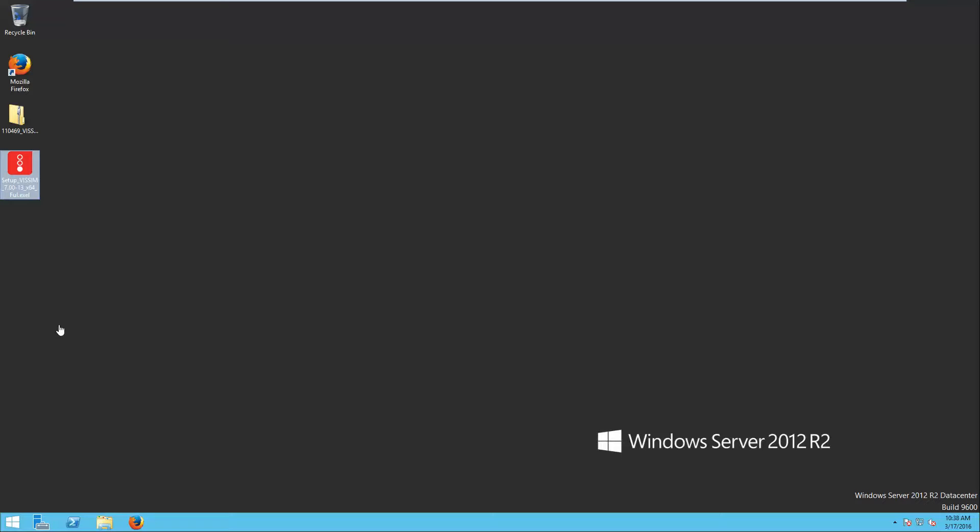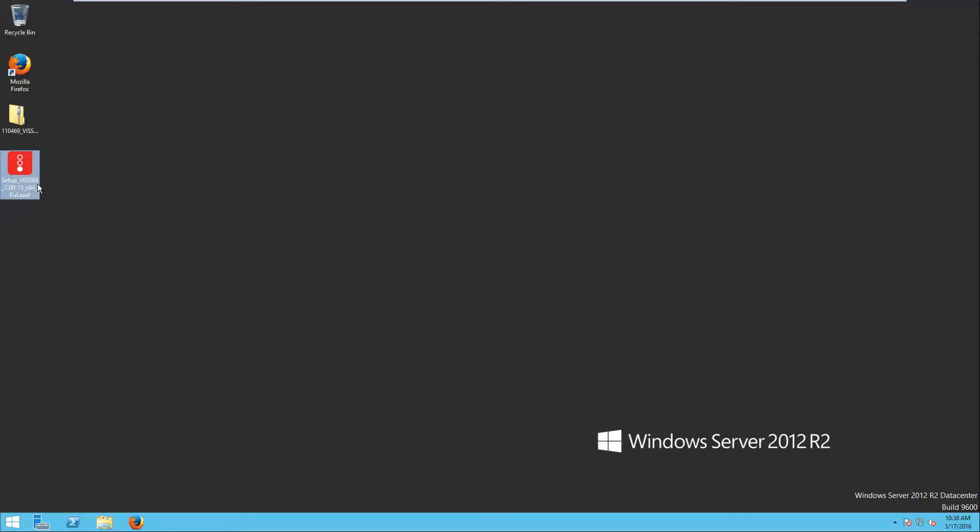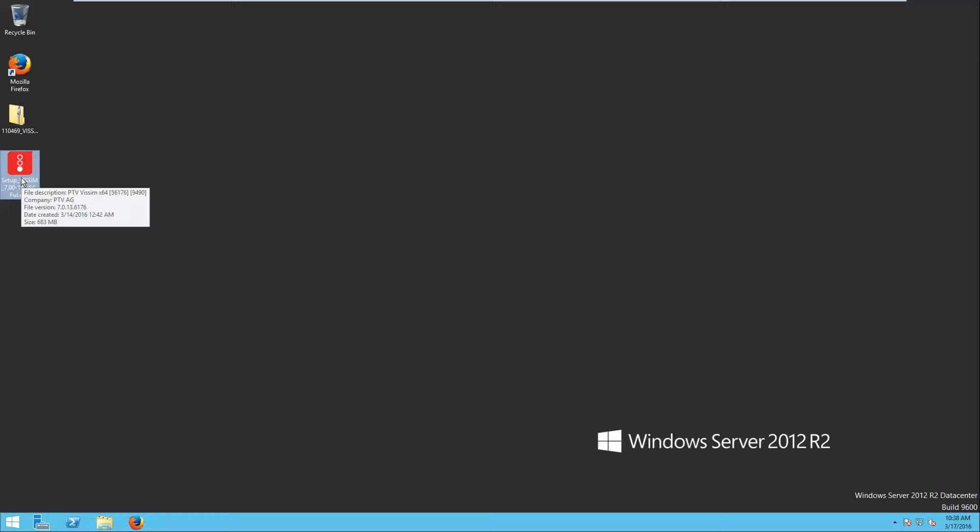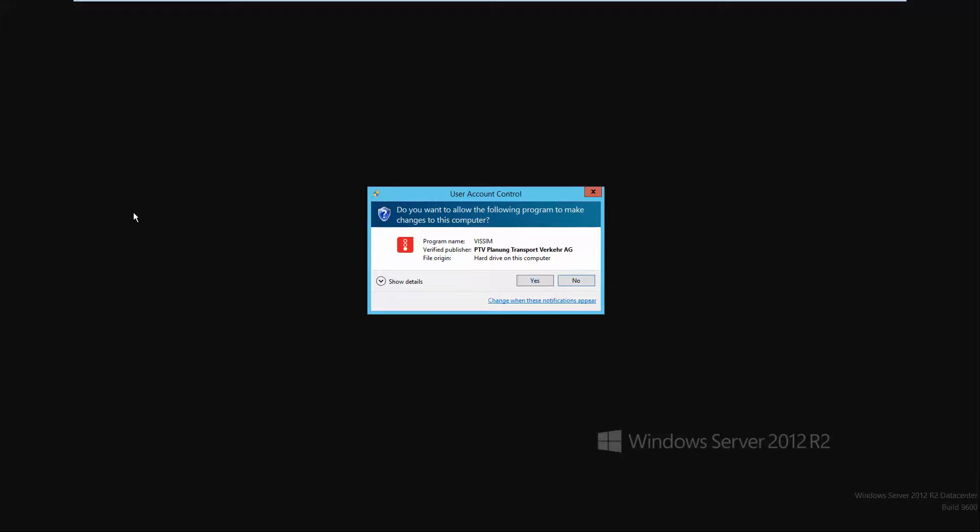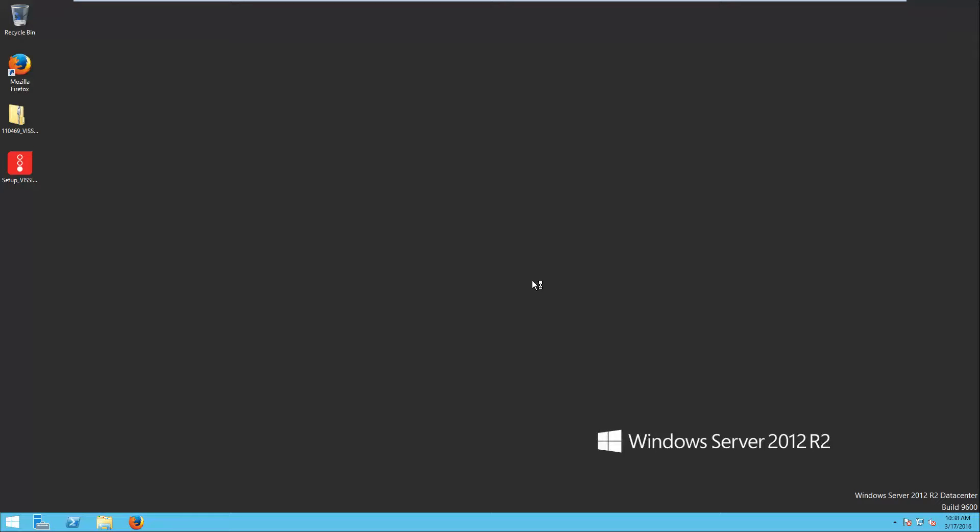Hello, in this video I'm going to teach you how to install WISMAN on your computer with a license. First of all, you will have two files: the installation file and the license file. Like any other program, you will execute the setup file.